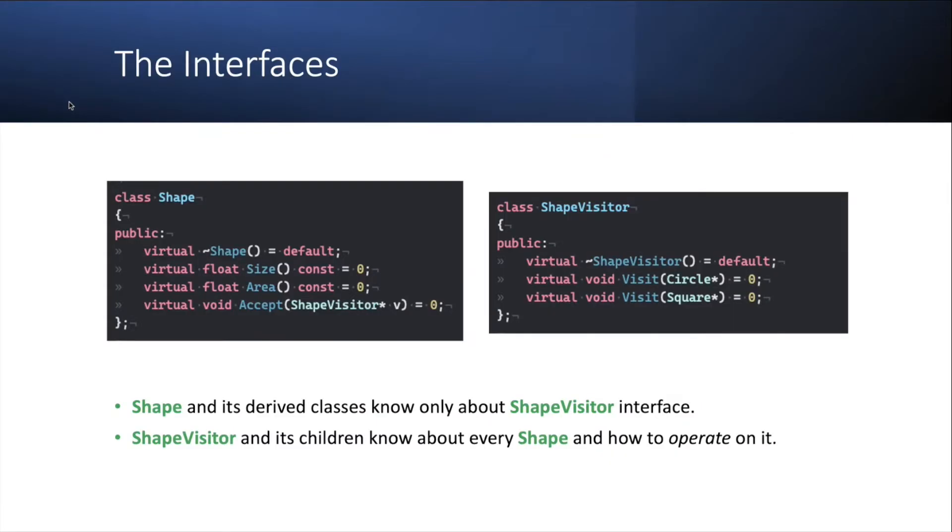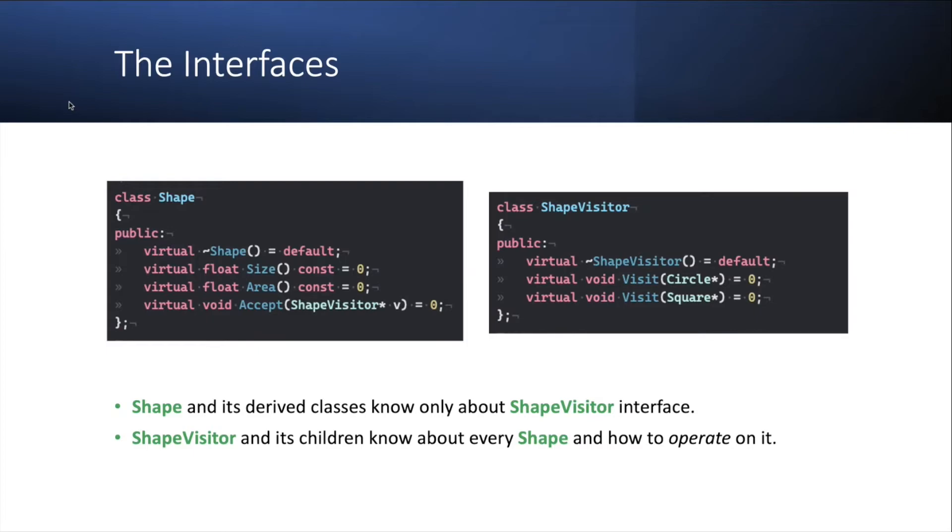So here's how these interfaces can be implemented. On the left you will see the abstract shape interface with three methods. The first two are size and area. Then each of the shape classes can implement. Circle or square, they both implement the size and area differently. And there is the final method called accept, which just takes a pointer to an abstract interface called shape visitor. And again, both circle and square will implement this accept as a one liner, as you will see in a second.